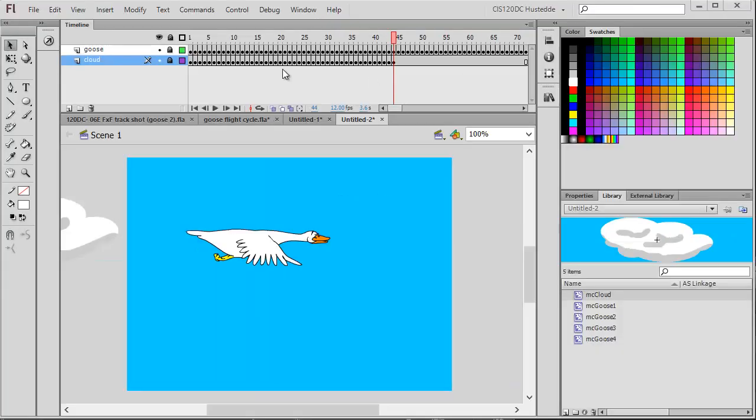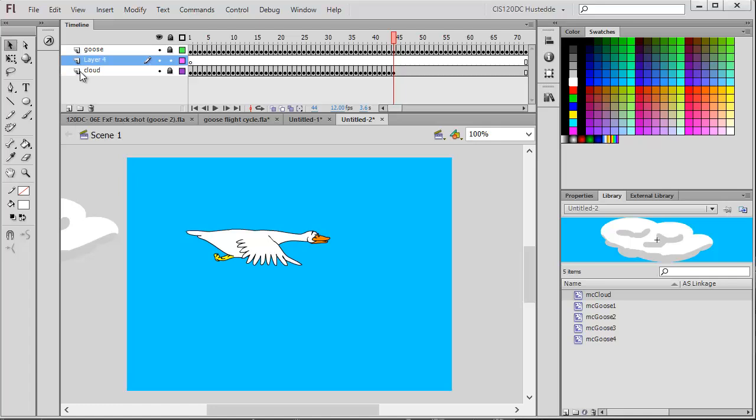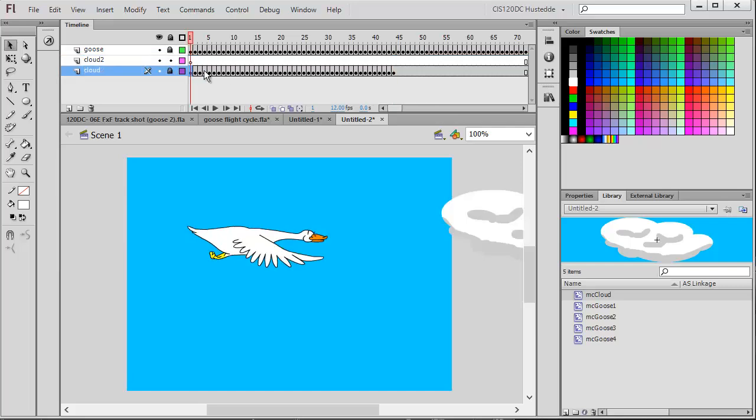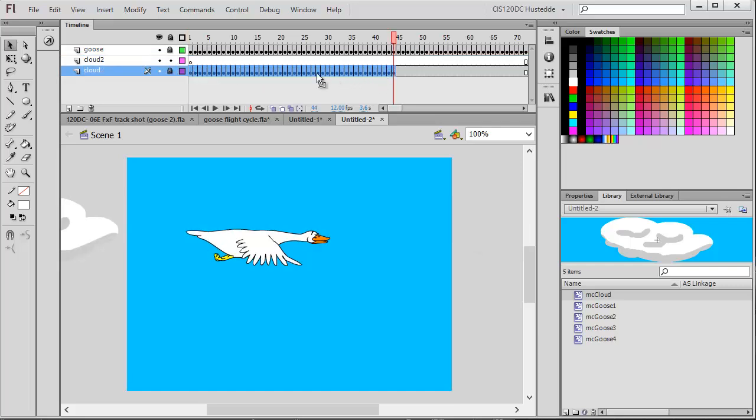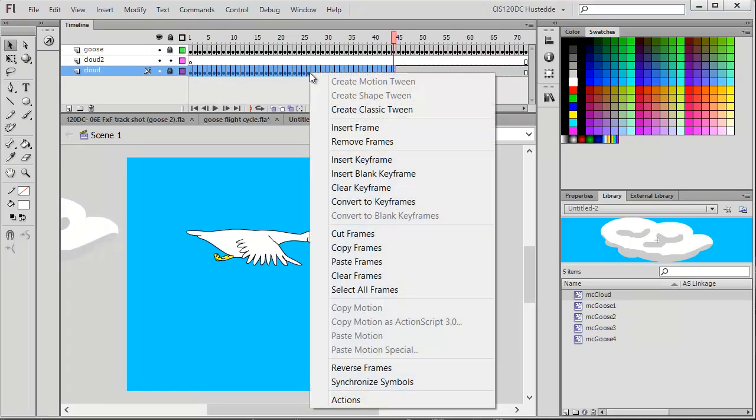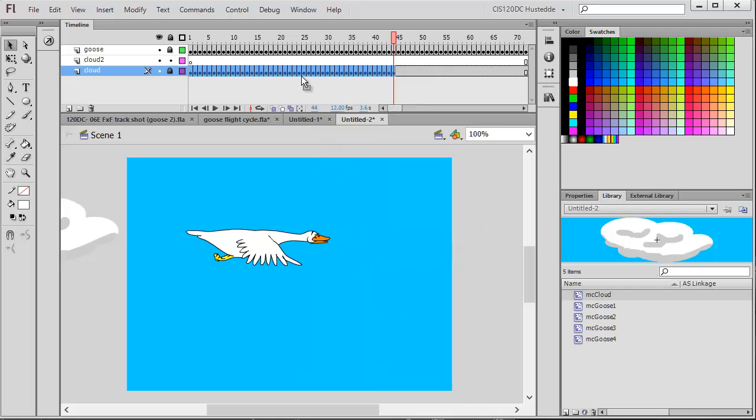In the timeline, I've got extra frames at the end of the cloud sequence where the screen can be blank with just the goose against the blue sky. I want to bring in a second cloud that will fill that area, following the first cloud. I'm going to add another layer and name this one 'cloud two.' I've locked my other two layers, but I'm going to come down to the cloud layer, select all those frames, and copy them.